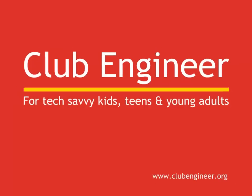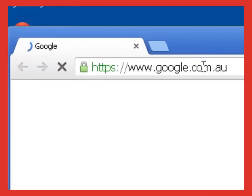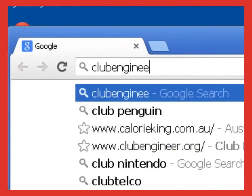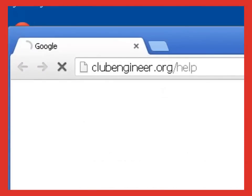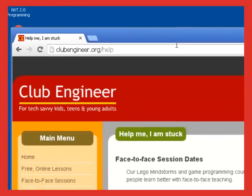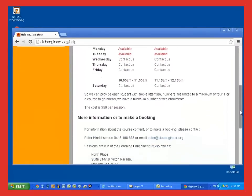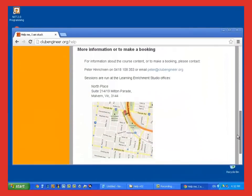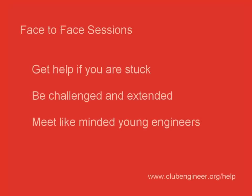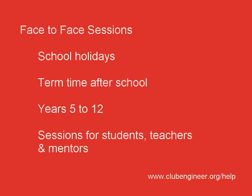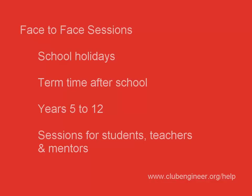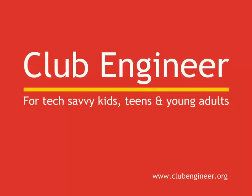The material we're covering in these talk throughs is hard and sometimes, in spite of your best effort, you may find that you're stuck. Often, it only takes a small amount of face-to-face help to get you back on track. If you think you'd benefit from face-to-face help, then open your web browser and type clubengineer.org slash help. You'll see a list of times and places where face-to-face help is available. At these sessions, you'll get all the help you need to get back on track. You may also meet like-minded young engineers such as yourself for collaborating on projects down the track. Face-to-face sessions are run over the school holidays and after school during term time. They're available for all ages from Years 5 to Year 12. We also run face-to-face sessions for teachers and mentors. We'd love to meet you at one of these sessions and learn what you have been building.